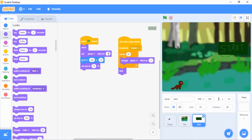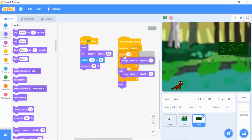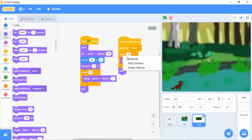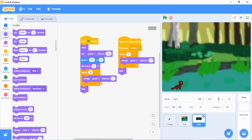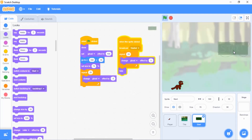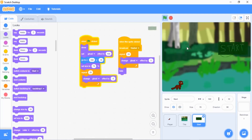Go to ghost effect and set ghost effect to 100. Then right-click and duplicate that block. Go down to the duplicate, take off 'hide,' click the five and change it to negative five. So when you click the start button it'll fade out, and that is very much what you want.